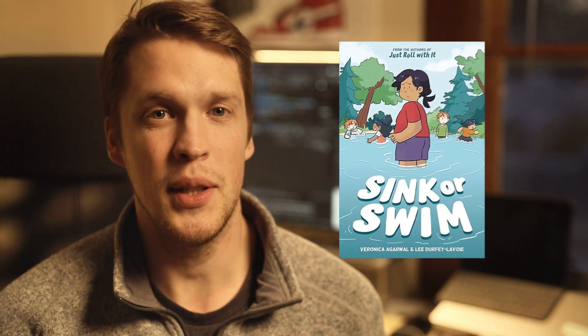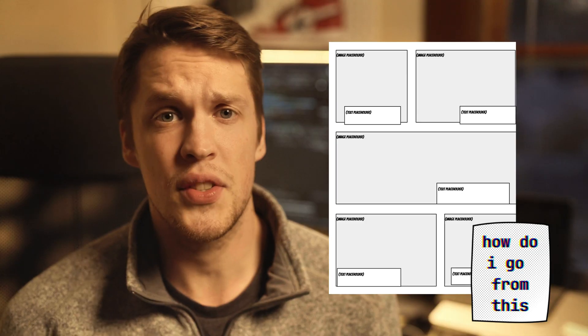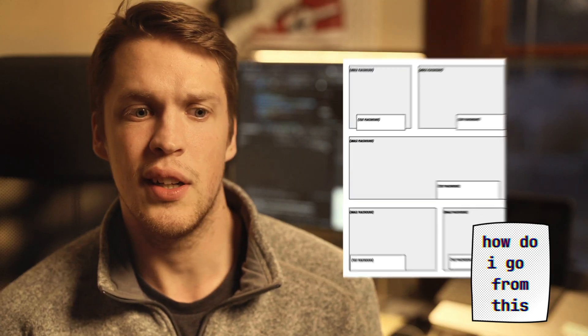Have you ever wanted to make your own comic books, but felt like you didn't have the writing skills or the illustration skills? Well then I have created the perfect tool for you.